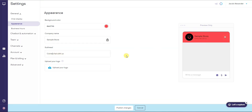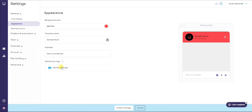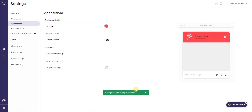We can choose what our subheading is going to be — by default it says 'Come chat with us,' but you can put whatever you want, like 'Ask us something.' We can also upload our logo here. After uploading the logo, the entire chat box is completely customized.